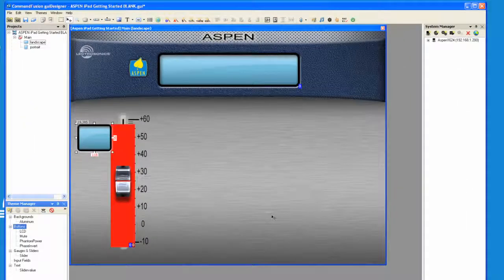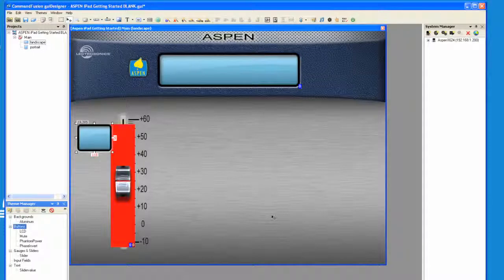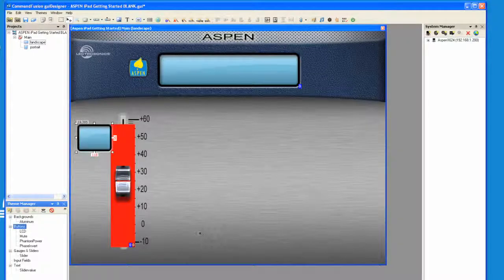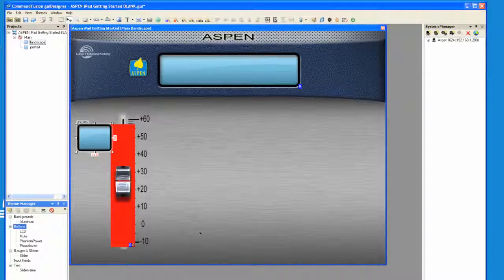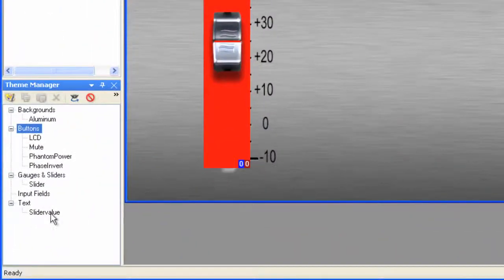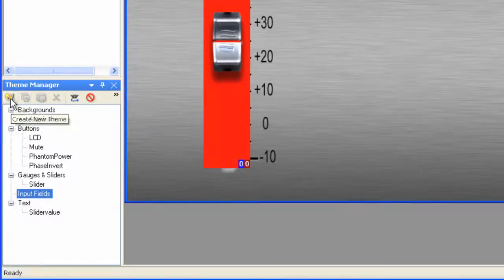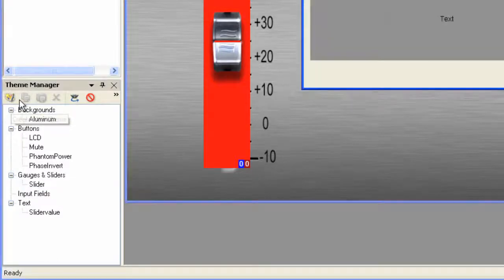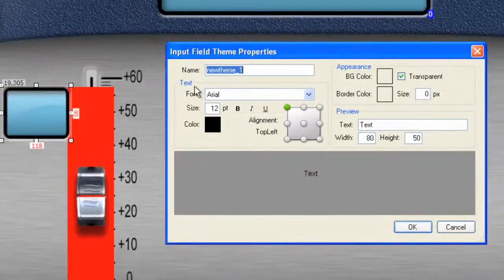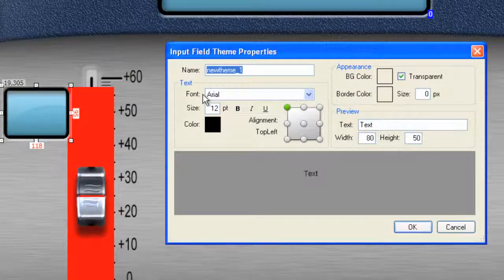Now finally, we need to create some text. And that text is going to serve as not only feedback, but in the future we want to maybe set it up so that we can tap on the LCD display and input through a keyboard the text that we like. So for that, we're going to create an input field theme. Click on Input Fields. Create a new theme. And for this, let's create some text.